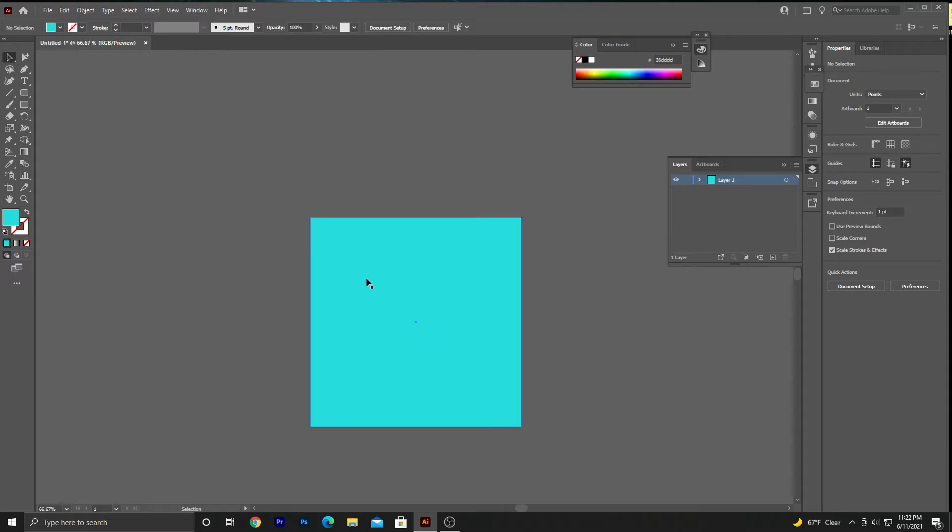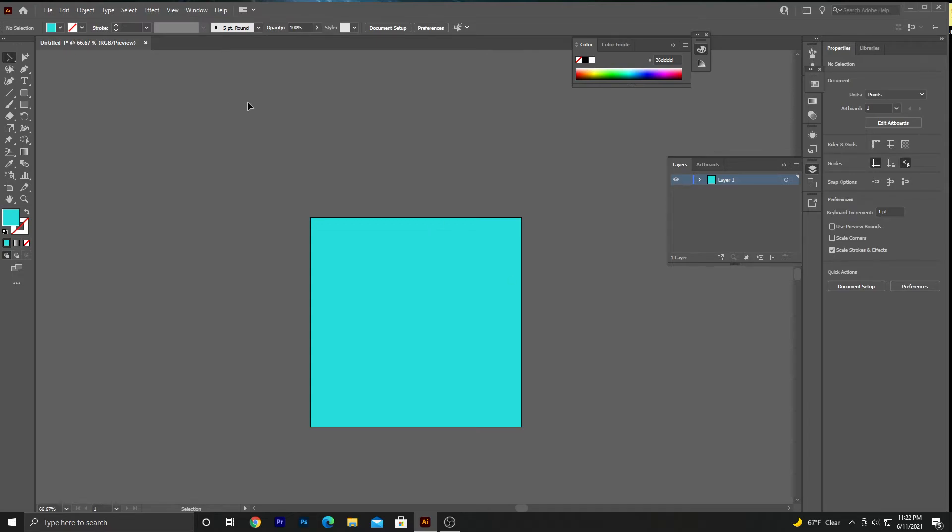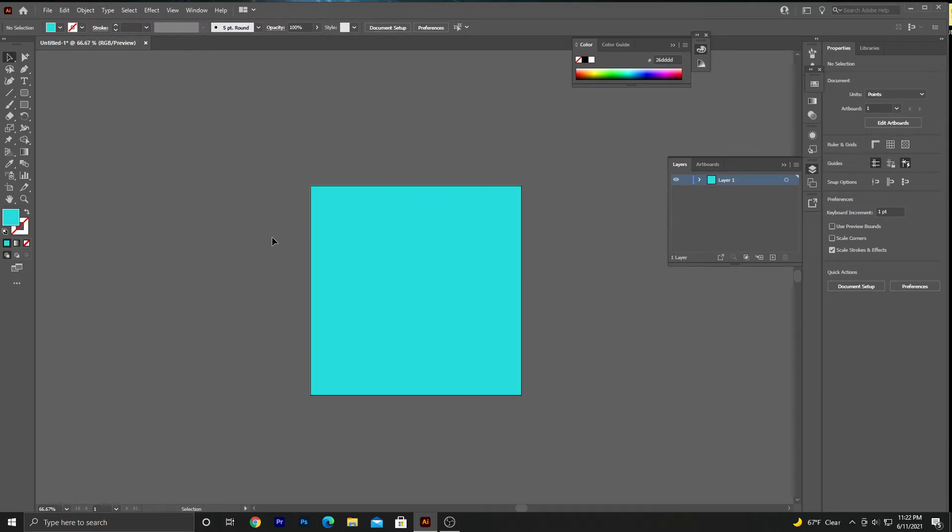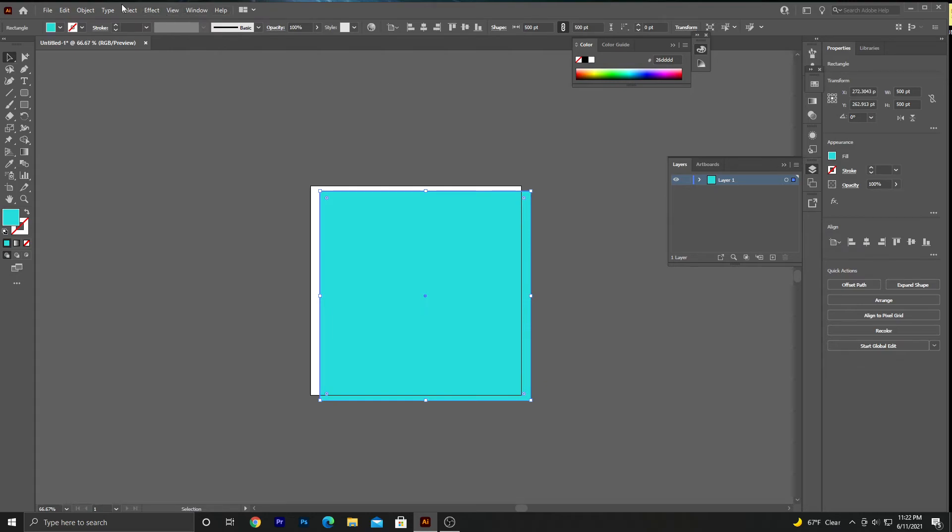One other thing you can do is actually lock it. So you select the square or rectangle, whatever, and hit Ctrl+2 on a PC or Command+2 on a Mac, and it'll lock it. This means you cannot drag it. In order to unlock it, I believe the shortcut is Command+Alt+2. That unlocks it.